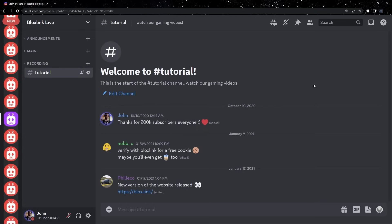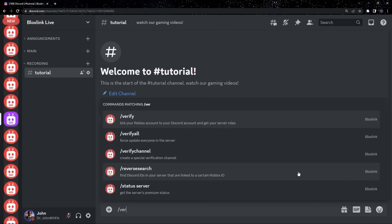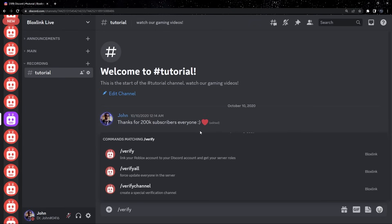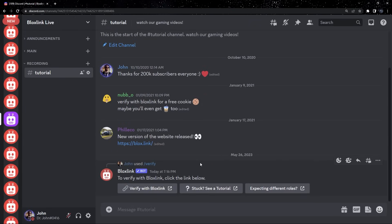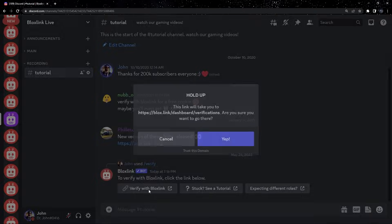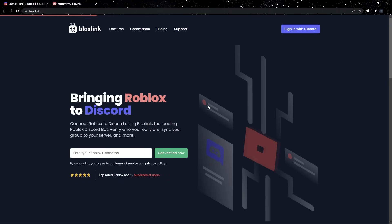So, let's start verifying. The first thing we're going to do is type slash verify in a server that has BloxLink added. Next, we'll click the Verify with BloxLink button. This will take us to the dashboard.